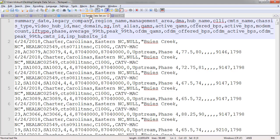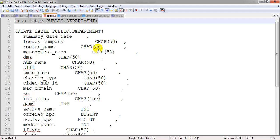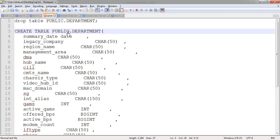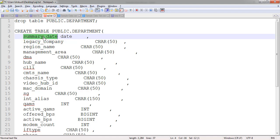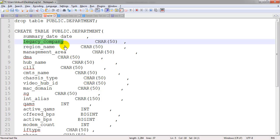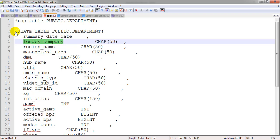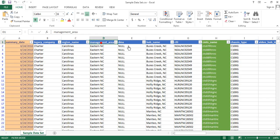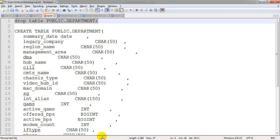Now the second step is to create a table. I already have a script ready. I am deleting the table first if it already exists. The CREATE TABLE script defines the table name and the columns — for example, 'summary_date' as a date column. I am mapping each column from the Excel file into the SQL table definition. The same number of columns available in the Excel file are being added to the SQL script.